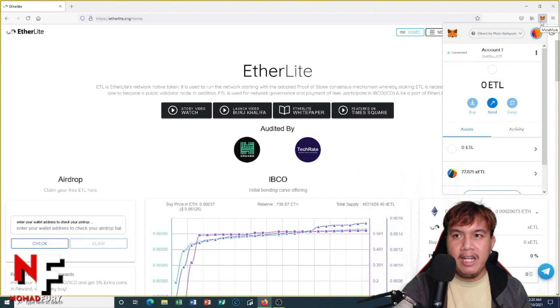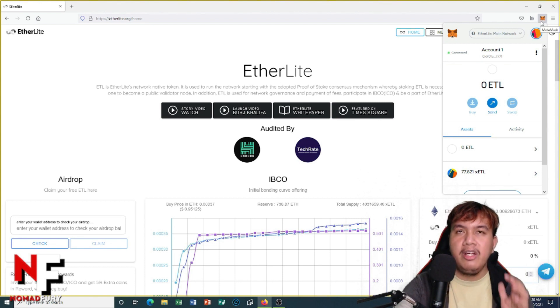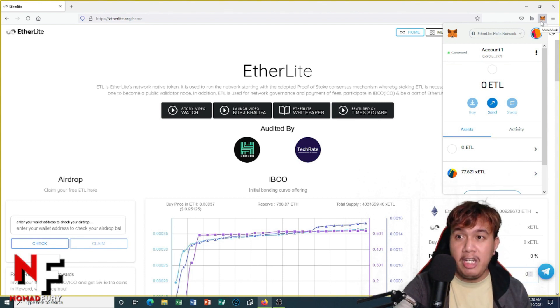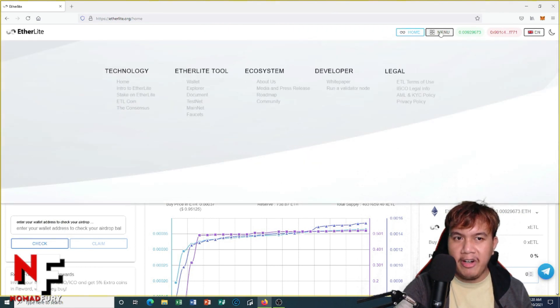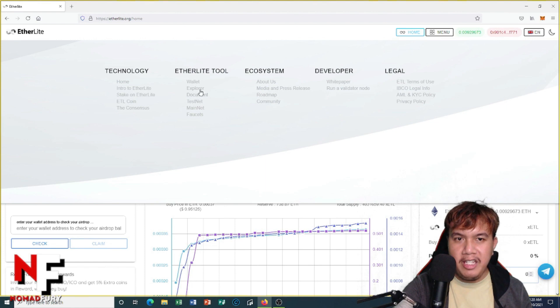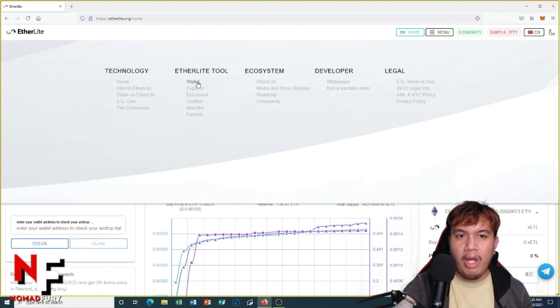But how are we going to verify it on EtherLite's main blockchain, which is their mainnet? All I have to do is click the menu right here, and then you see the explorer.